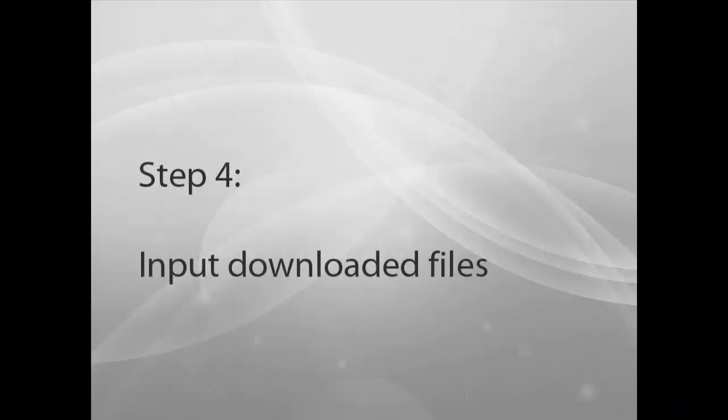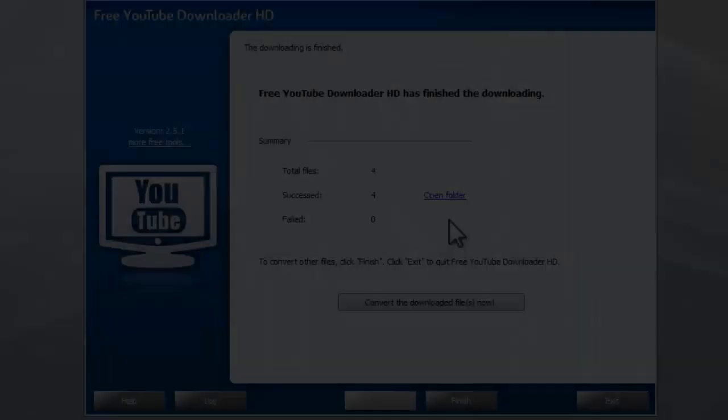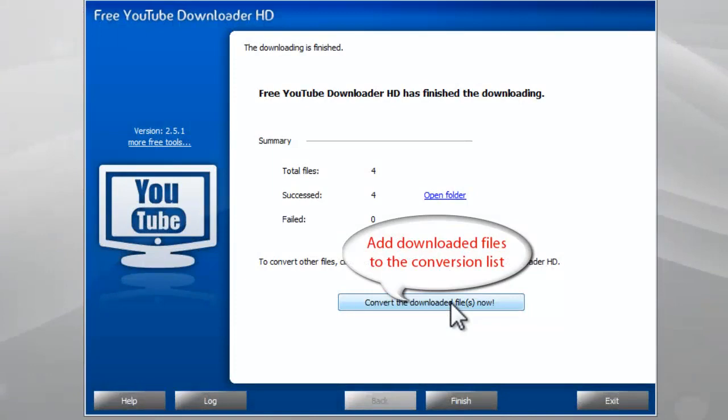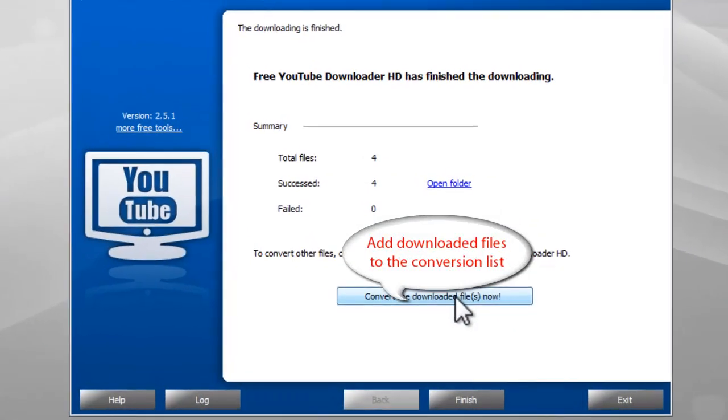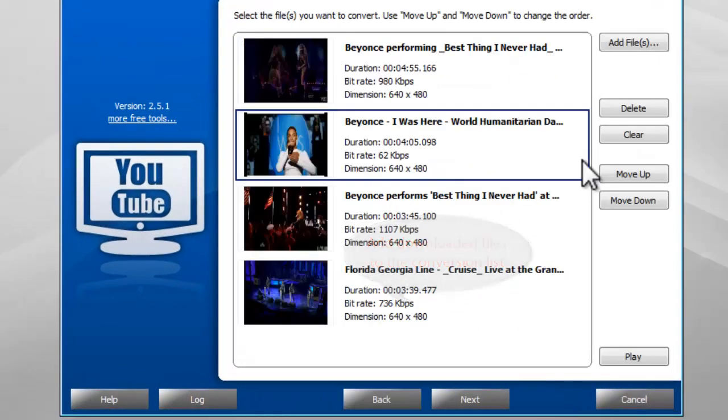Step 4: Input Downloaded Files. Click Convert the Downloaded Files Now button to add the downloaded files to the conversion list.